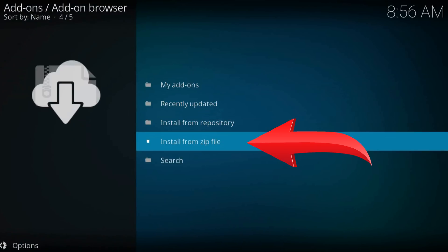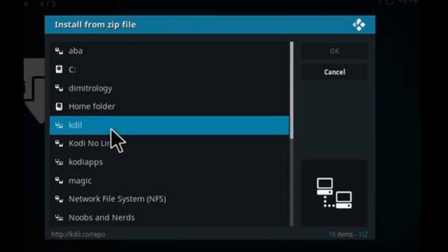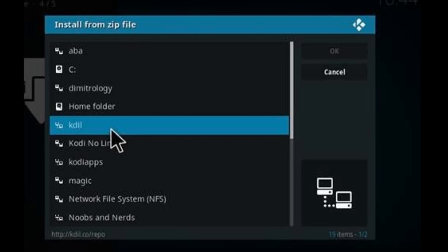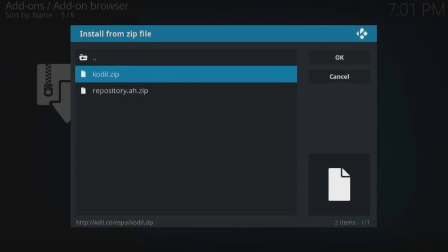Select Install from Zip File. Here, find our just-added addon source and select the repo zip.